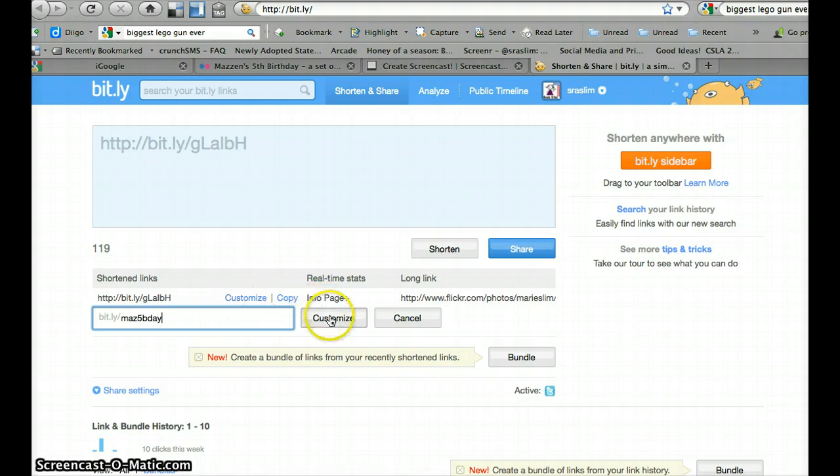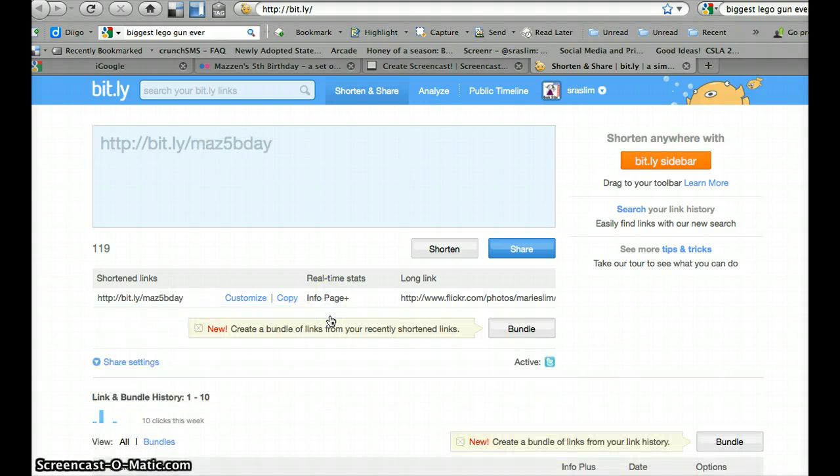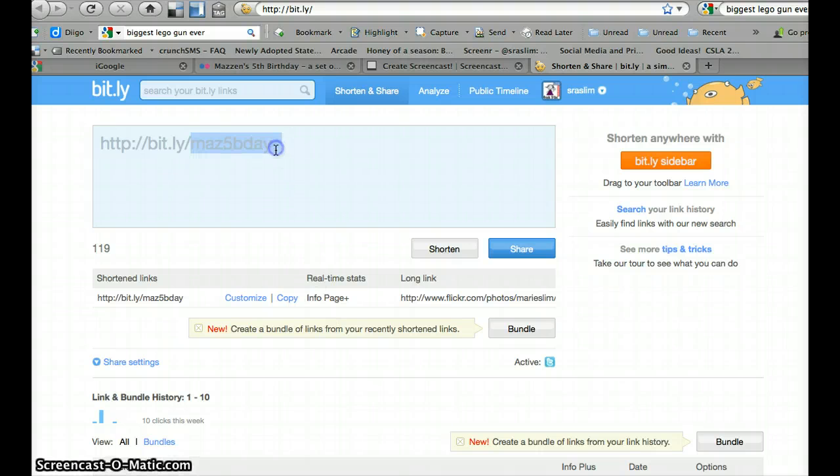Are you talking to us? I'm talking to the computer, yeah. So now I've got my maz5bday. I'm going to do a ctrl C.